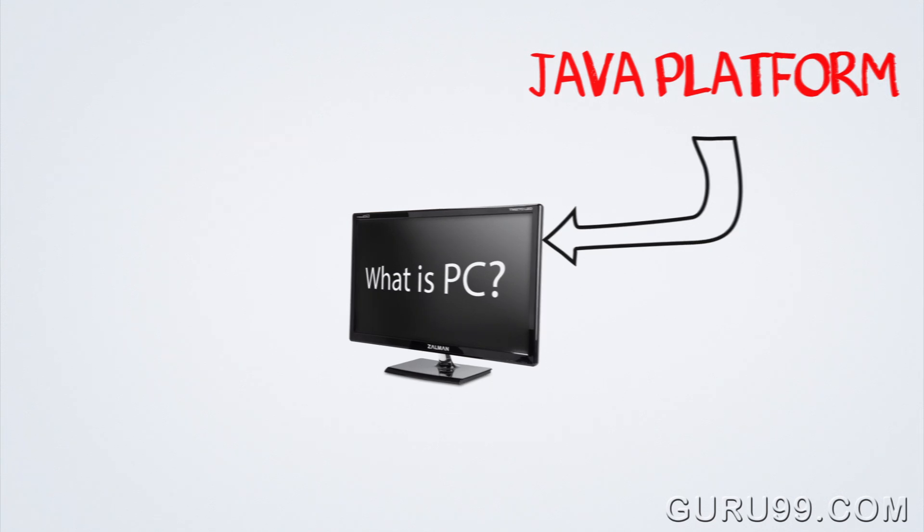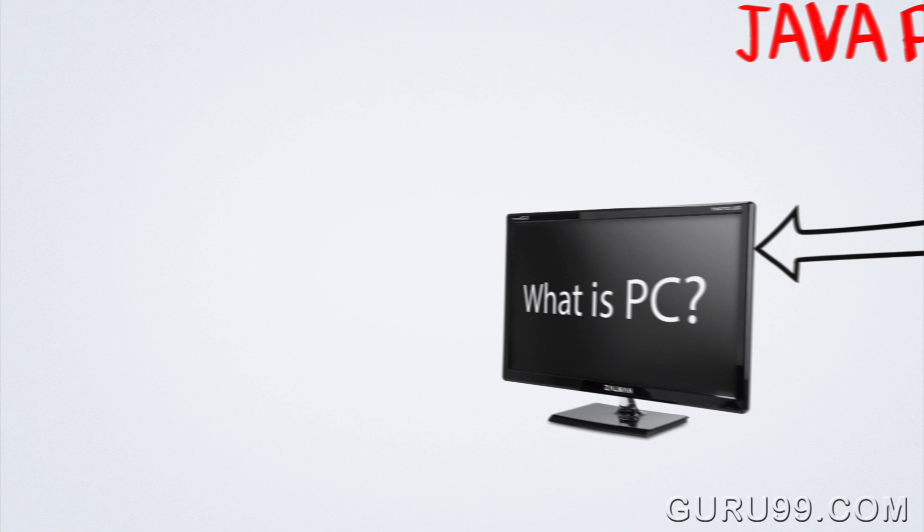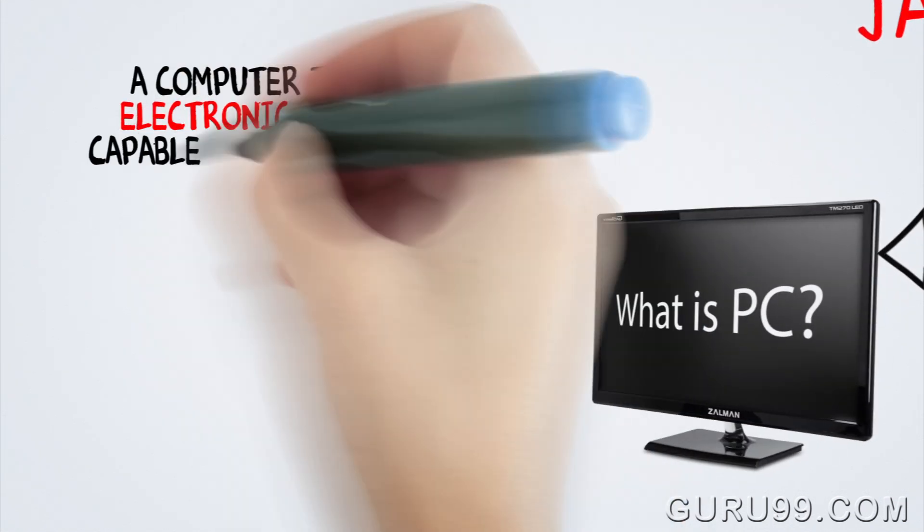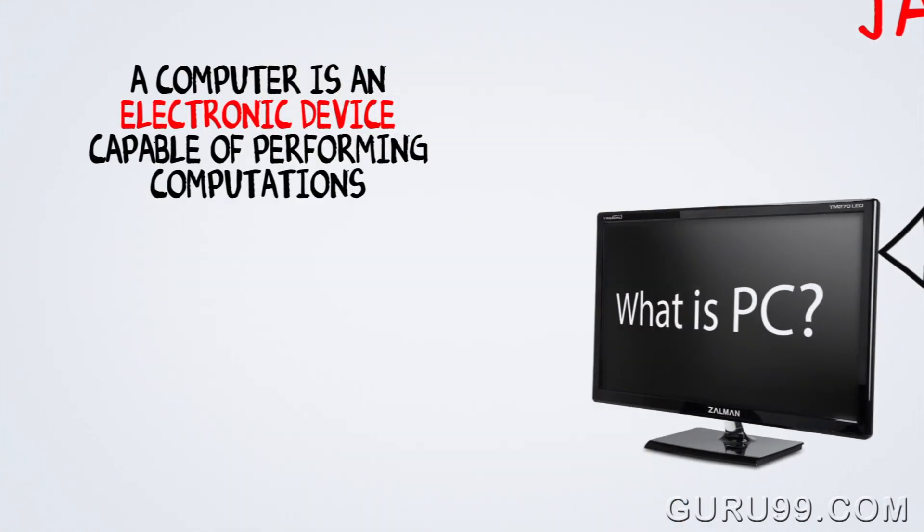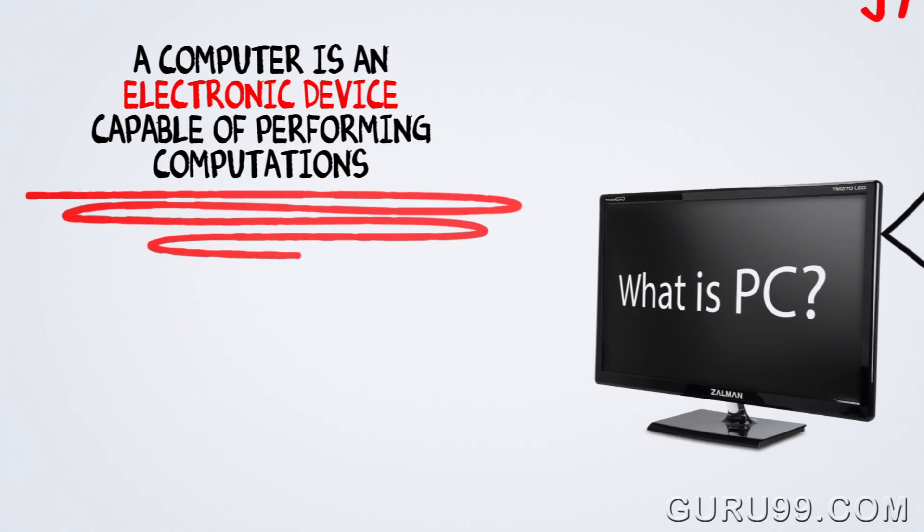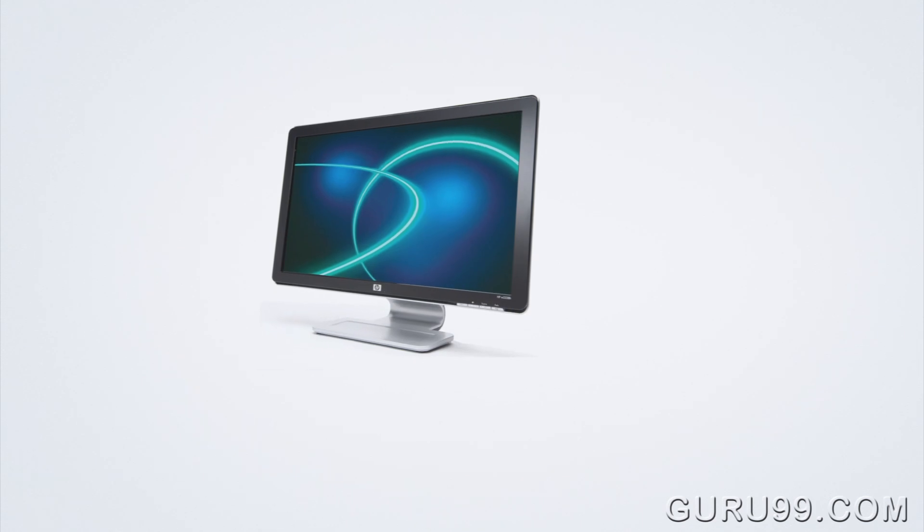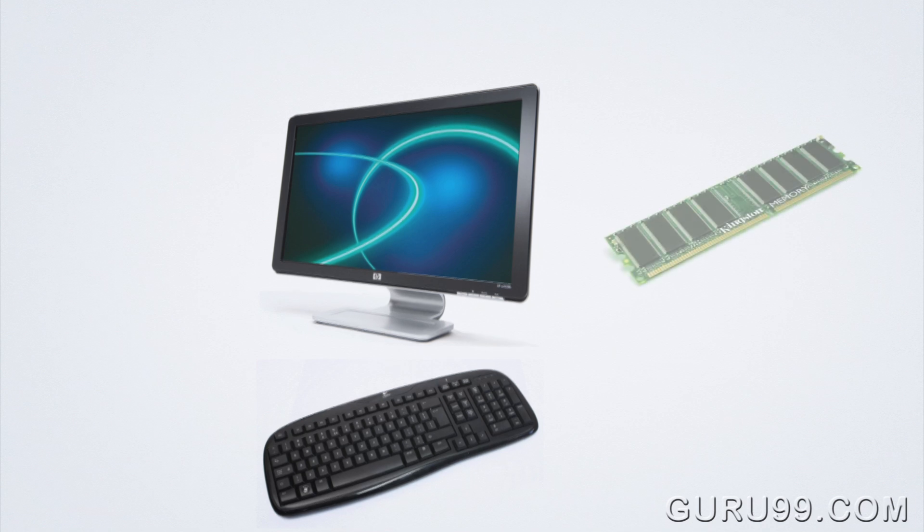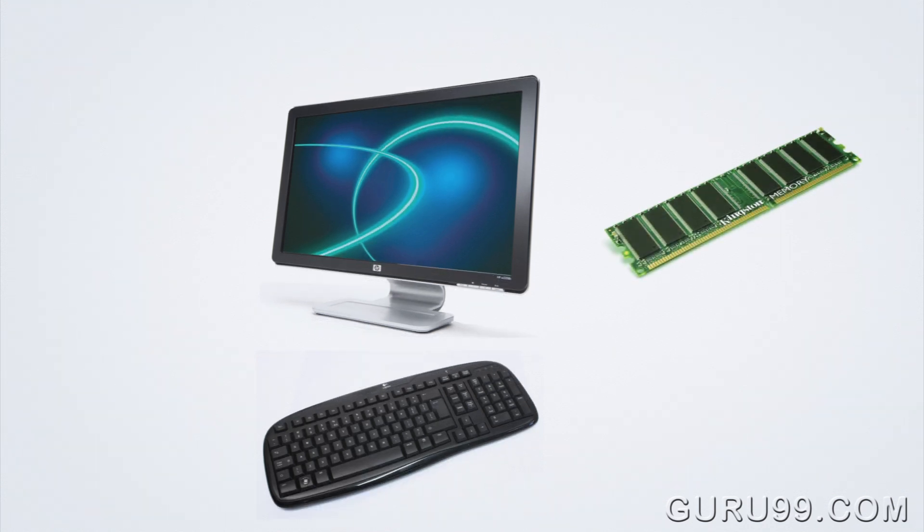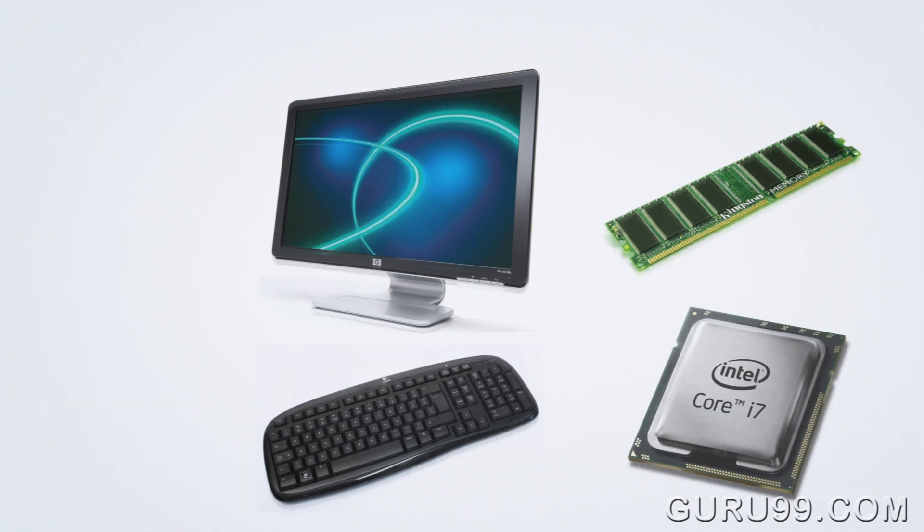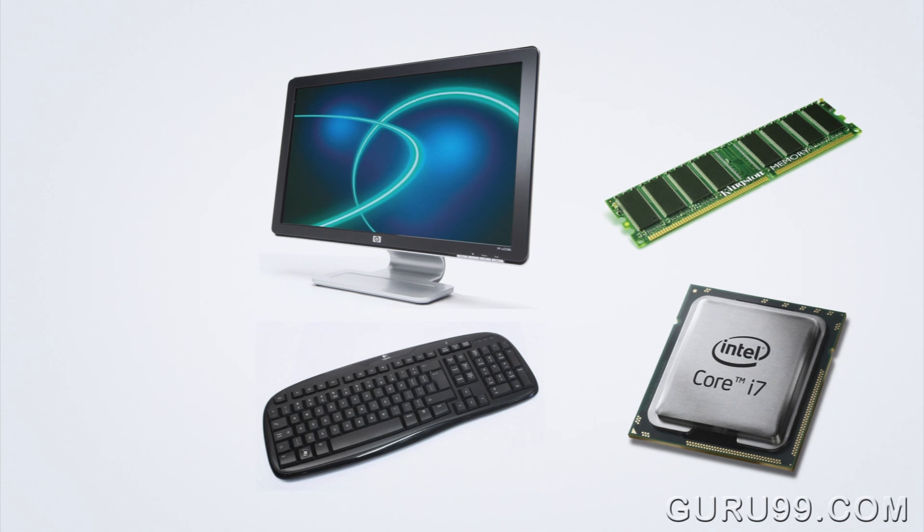The dictionary definition of computer is that it is an electronic device capable of performing computations. It has many peripherals like a monitor and keyboard to accept or display data to users and memory to store information. But the heart of the computer is its processor, which does all the thinking for the computer.